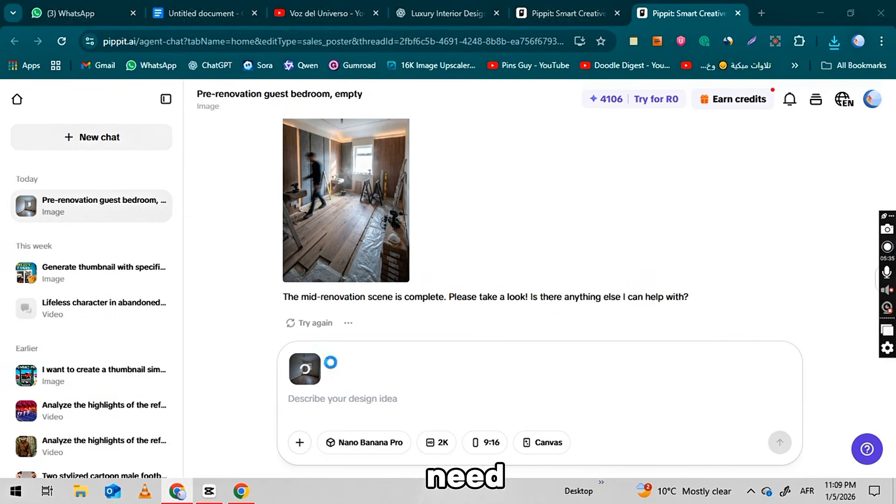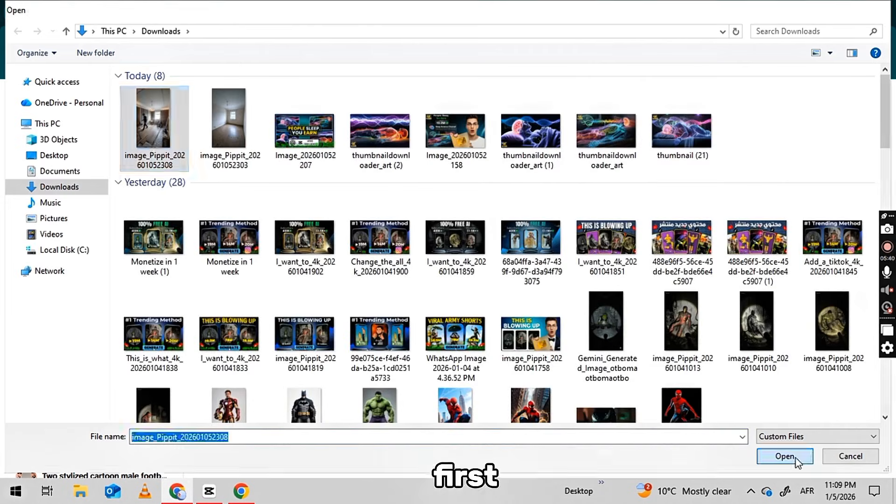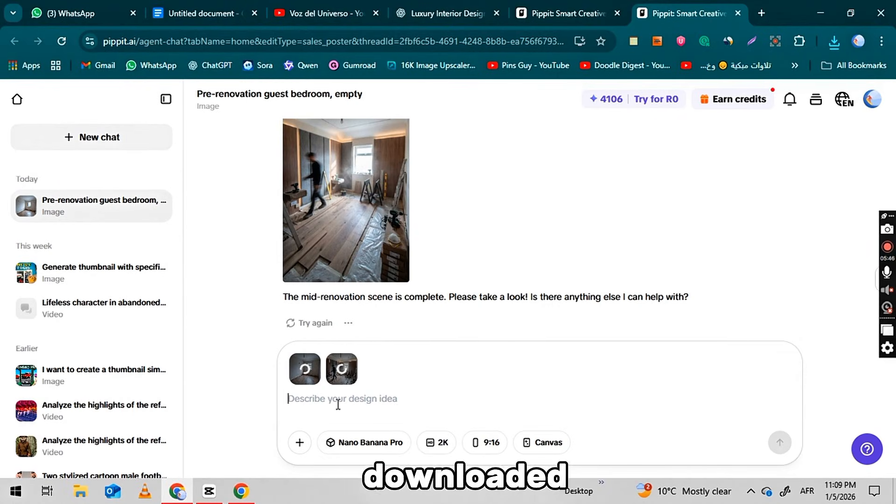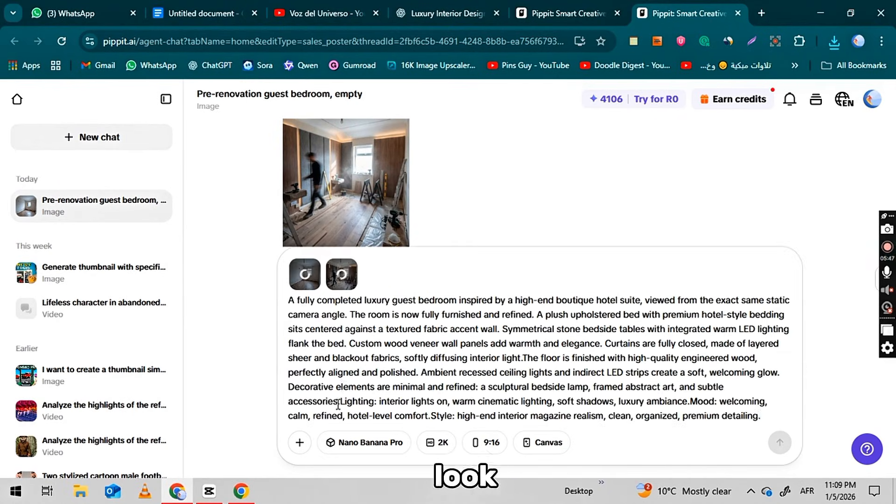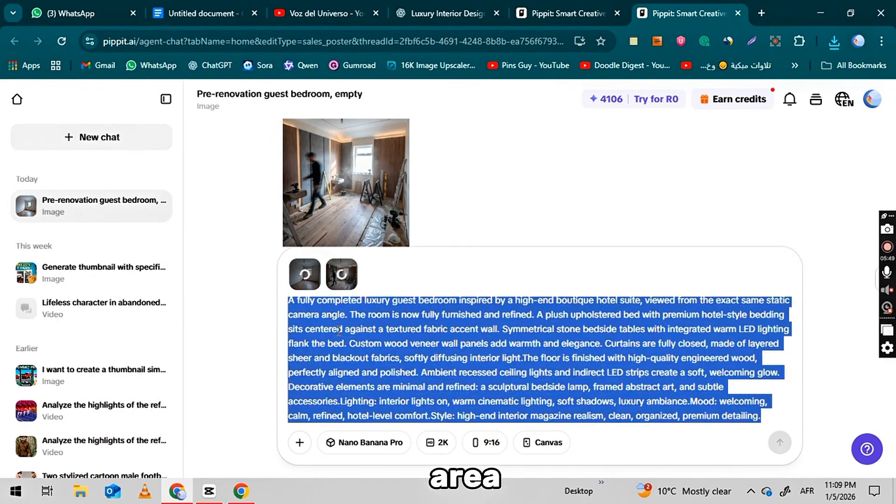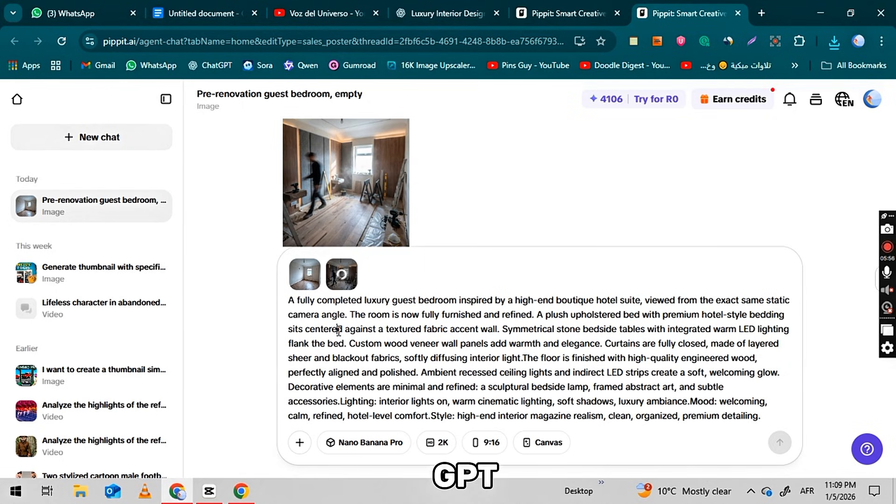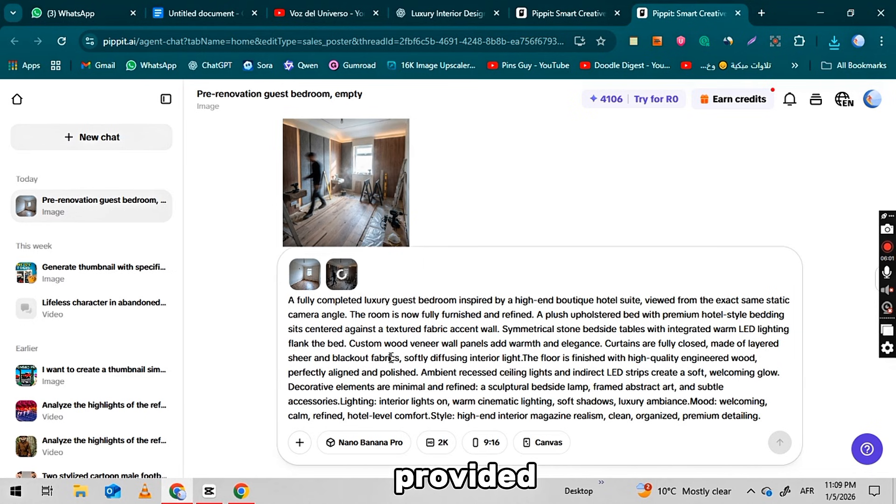This time, you need to upload both the first and the second images that we have already generated and downloaded. Look for the upload area and click to add both pictures. While those are uploading, go back to ChatGPT. Find and copy the third image prompt it provided.